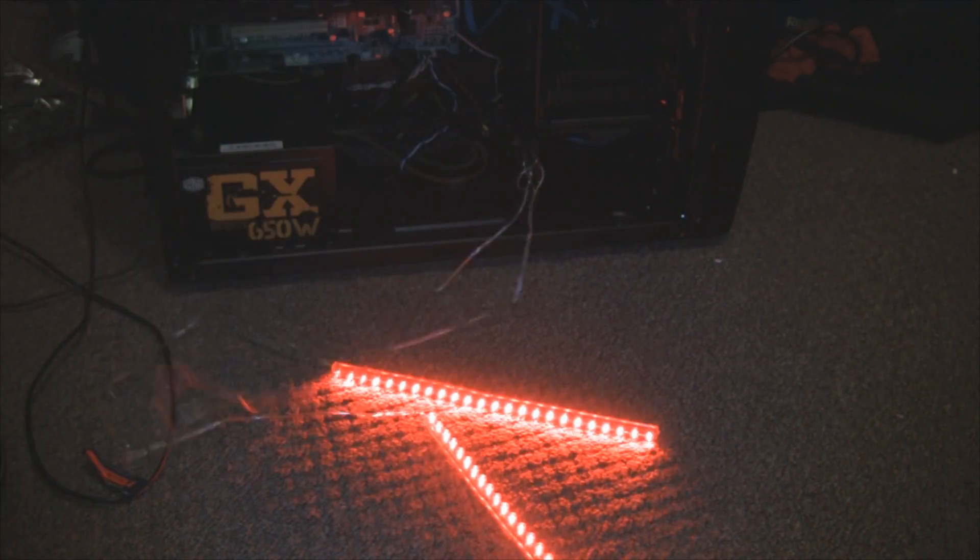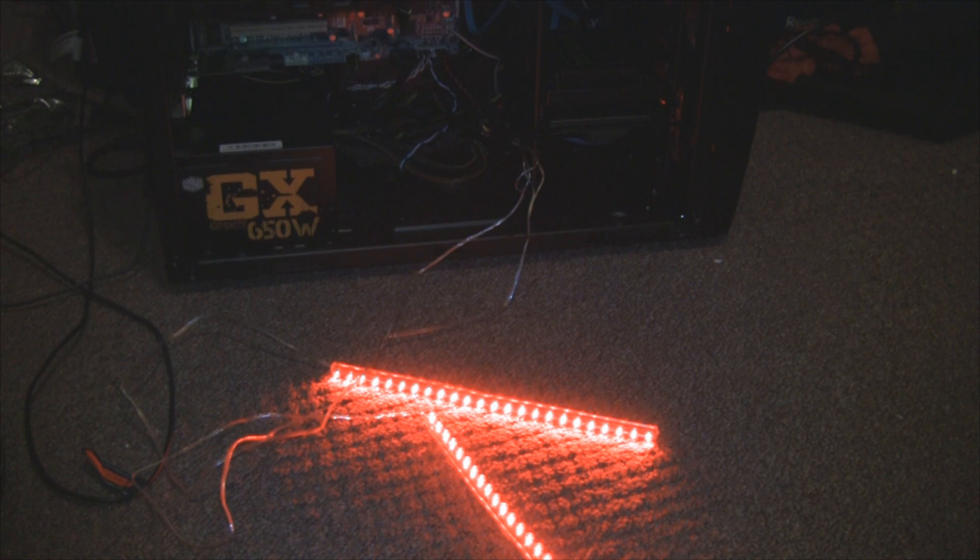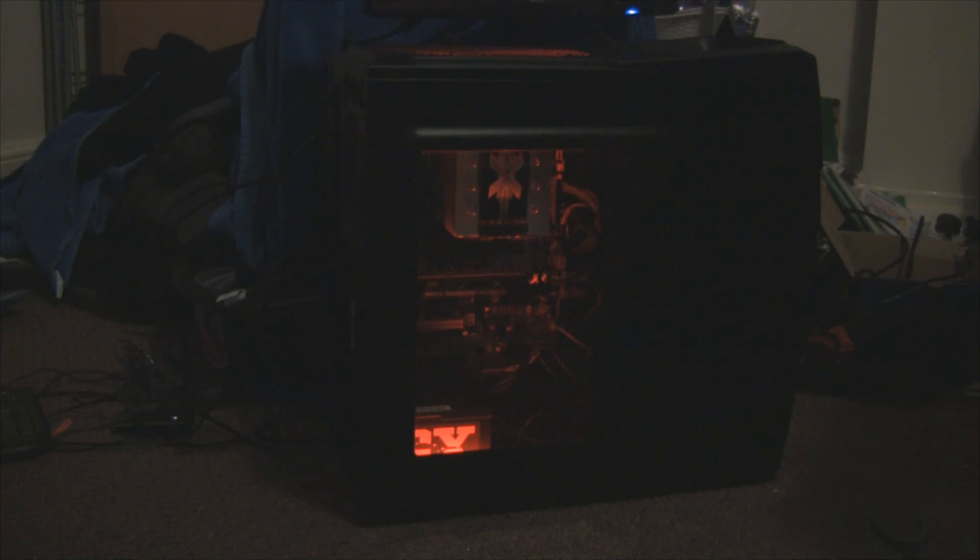And this works well with the PC I built in my last video. So turning off the lights, it looks like this. We get a nice cool glow from the inside of our PC.